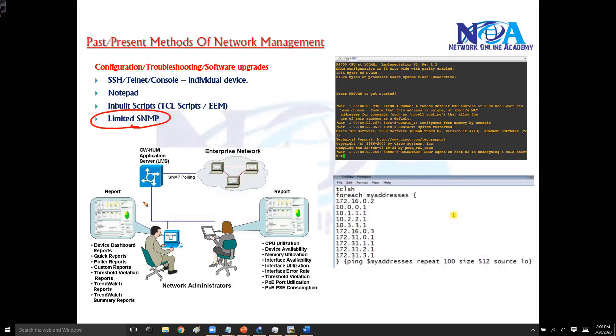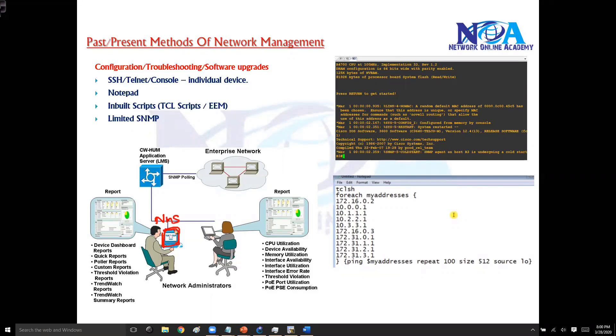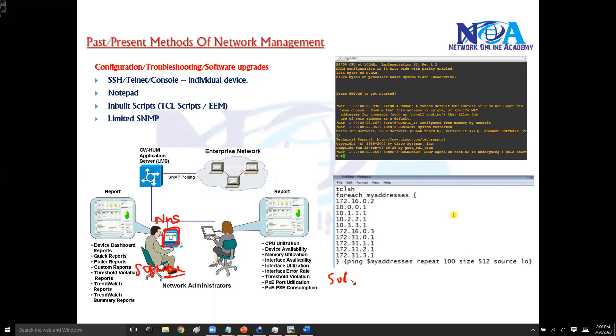Generally we run some kind of software here, probably we call it as network management station or network management server, which is going to run some kind of software from different vendors like SolarWinds, HP OpenView. There are plenty of network management software or network monitoring software.